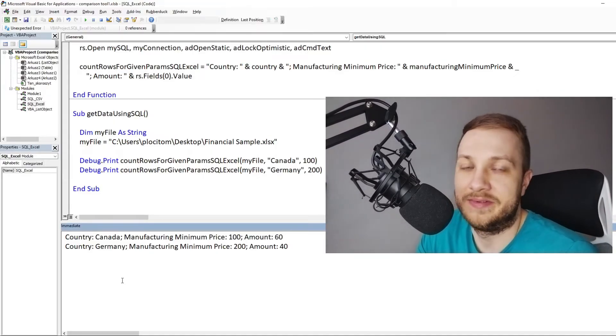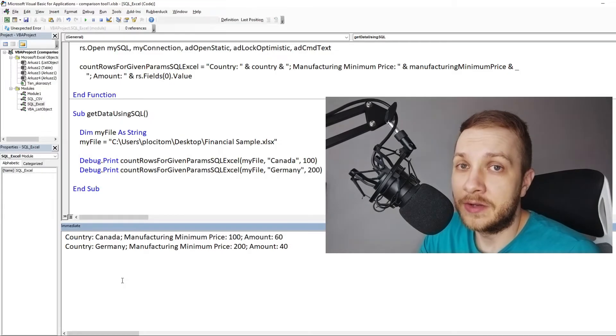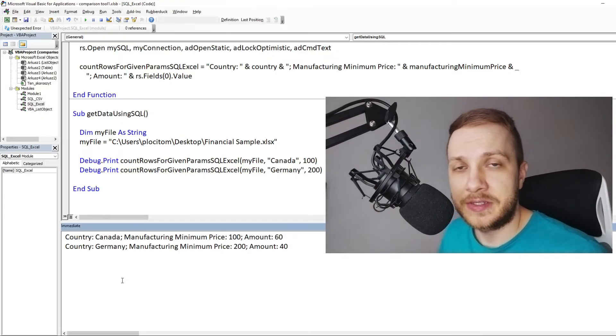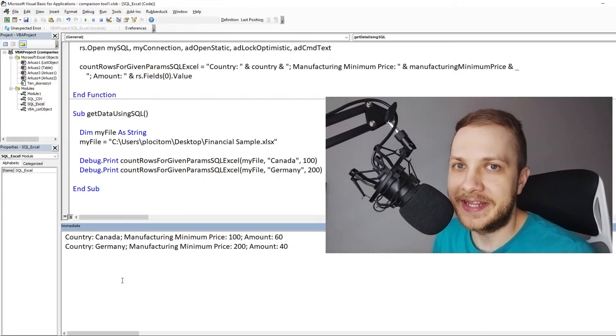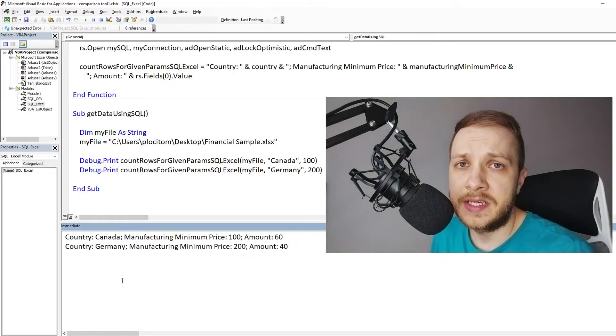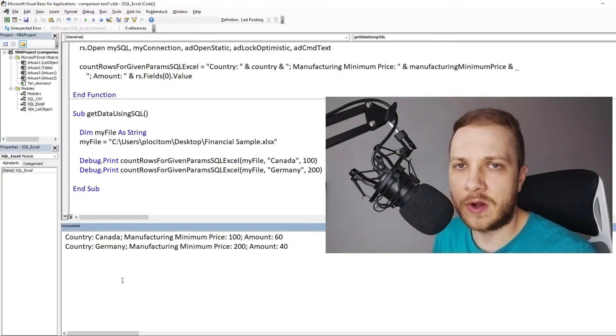This is really simple, isn't it? And really fast, especially in case of the bigger data. This time the SQL query was quite complex.